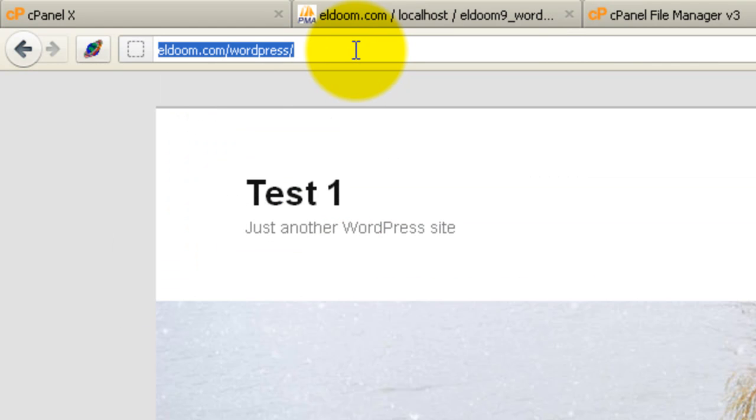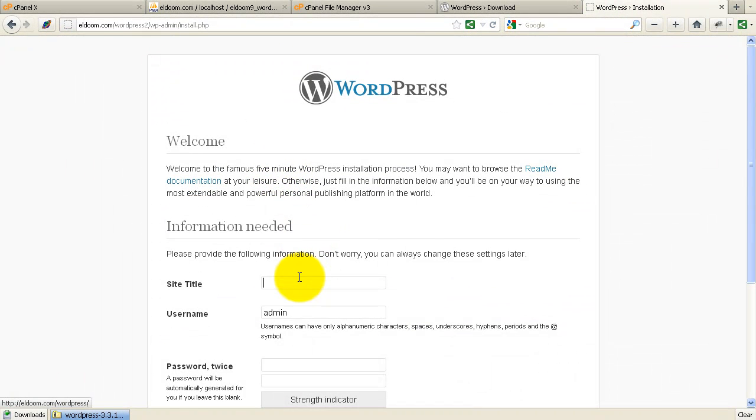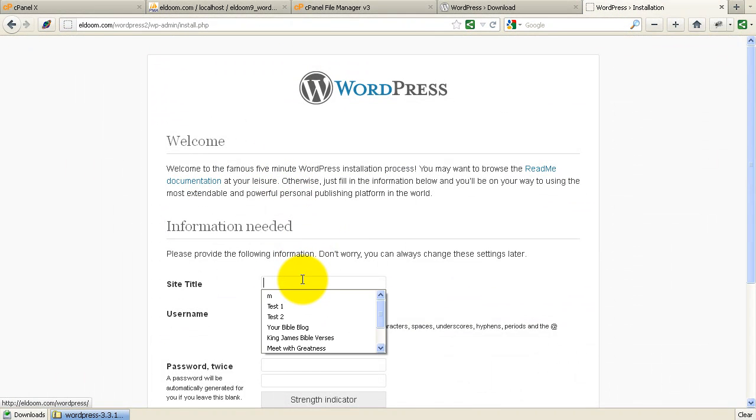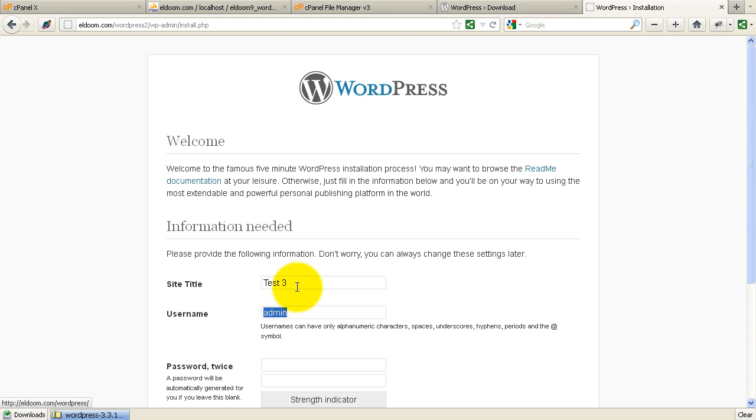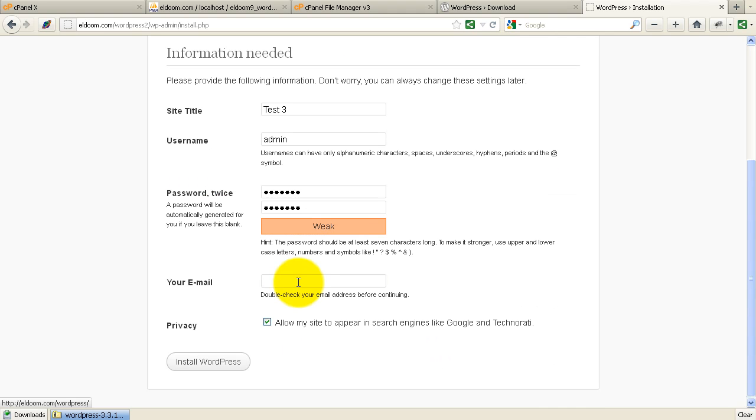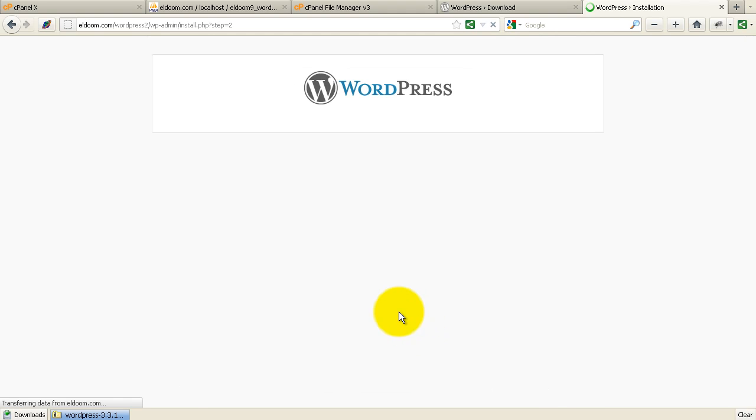If I were to go to WordPress 2, it's going to prompt me to set it up. So we'll just call it test3. So there's my test3 site.